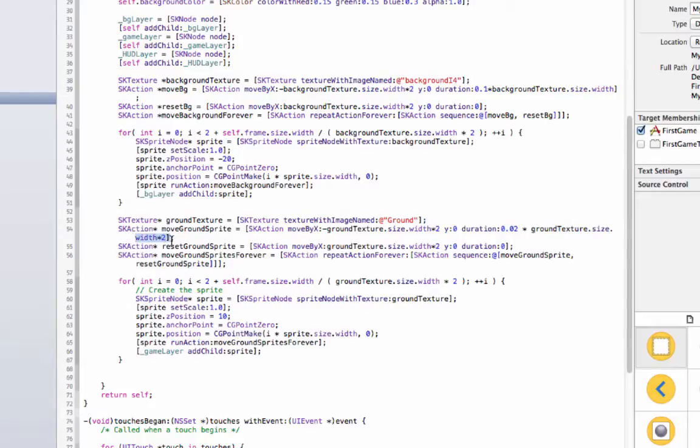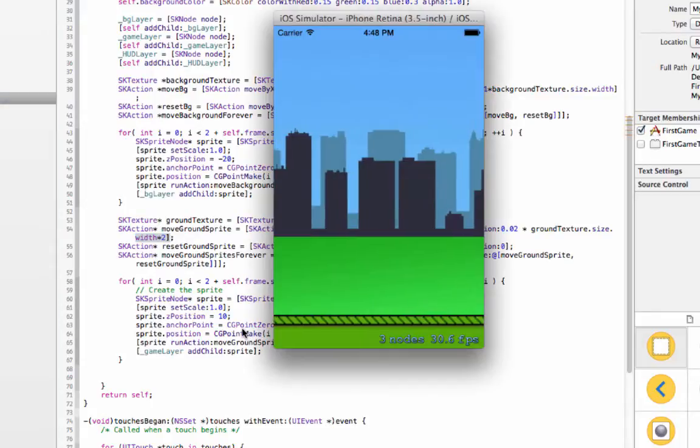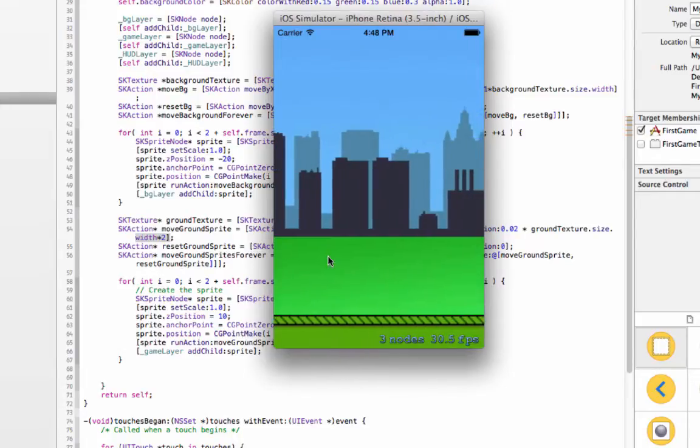But the duration of the move ground sprite is a little different and that's because we want the ground sprite to move at a slightly different rate because technically it's closer to the user.